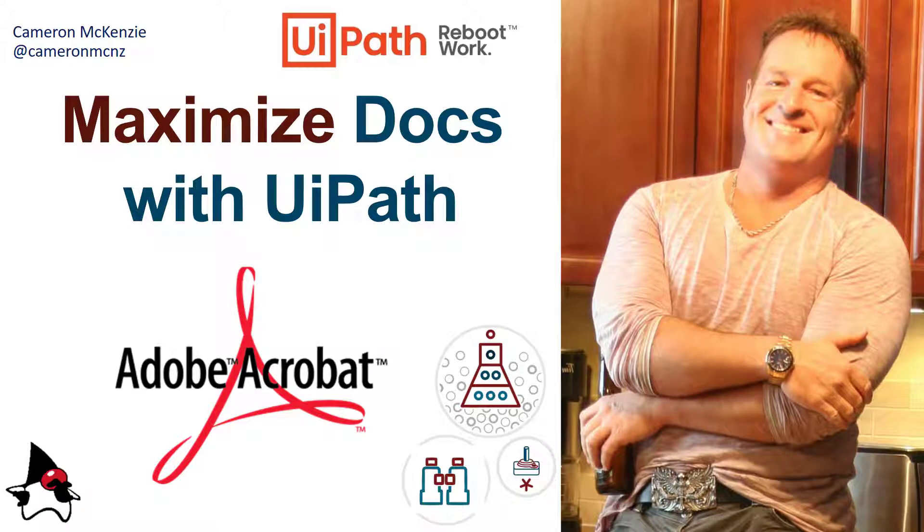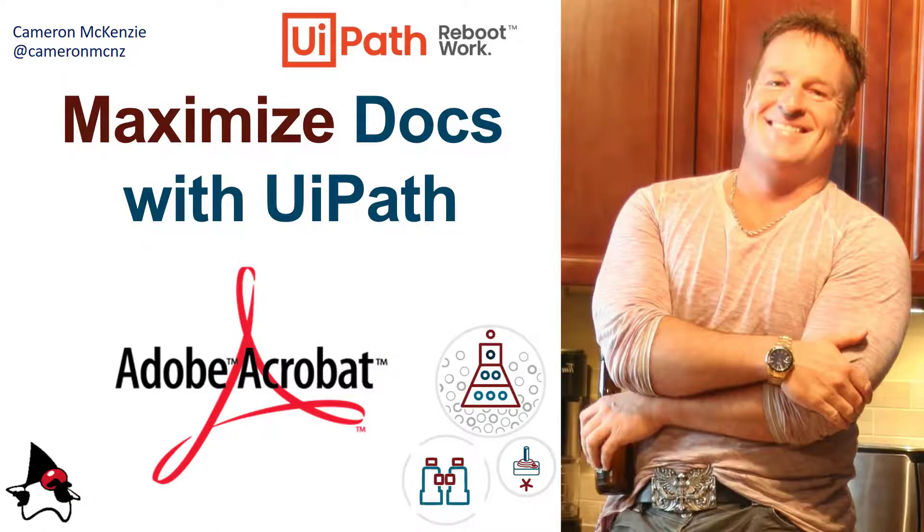If you like this tutorial, head over to theServerSide.com. Follow me on Twitter at Cameron MCNZ and subscribe on YouTube.